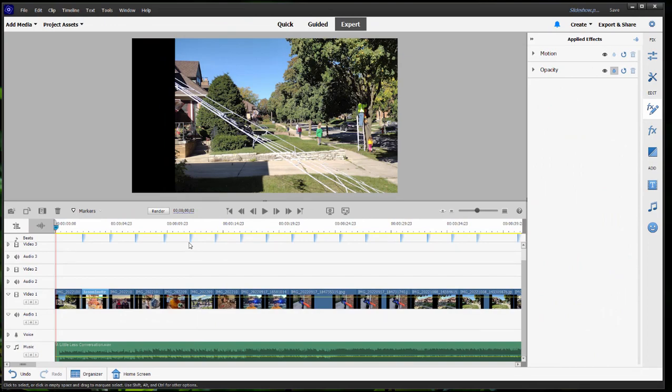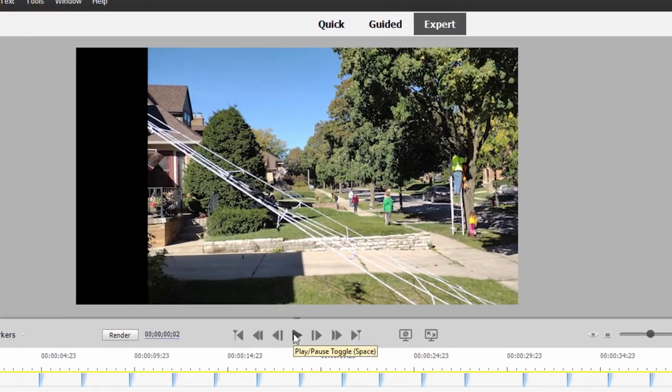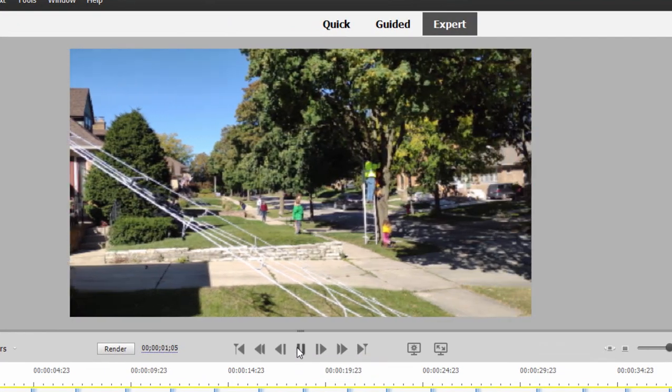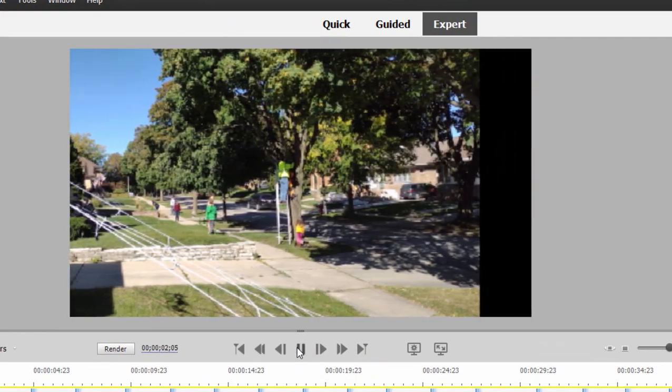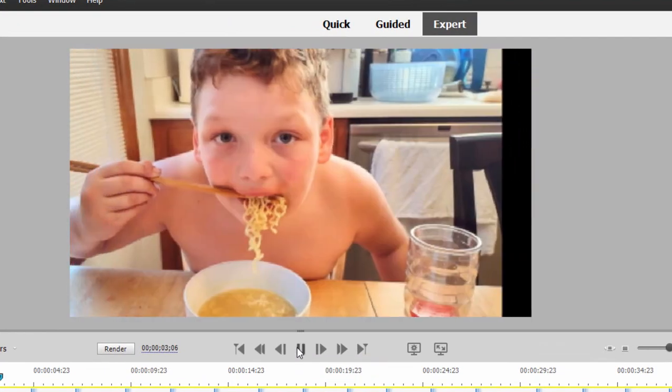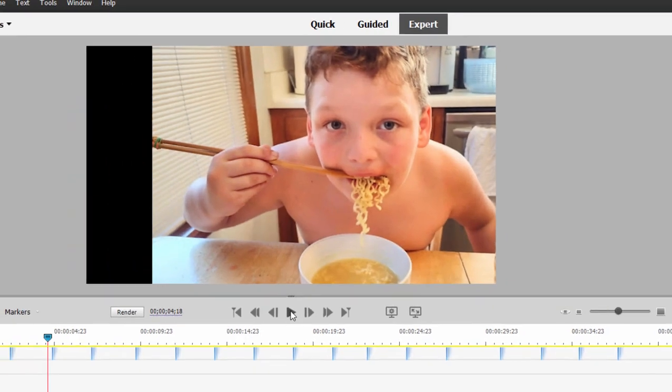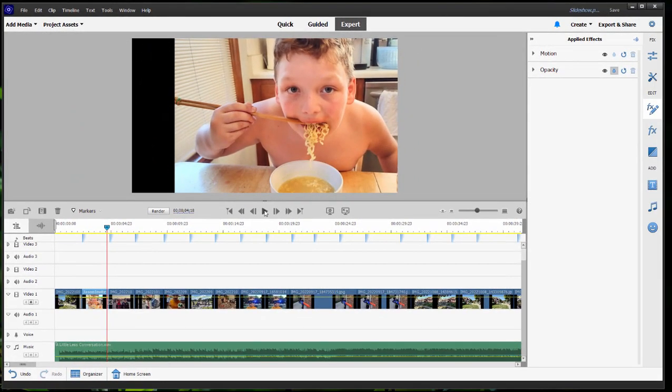And you can get some pans and zooms. Unfortunately, you can either pan or you can zoom. You can't combine the two, but here's what it looks like. So there are some automatic systems here for creating pans and zooms in the program.